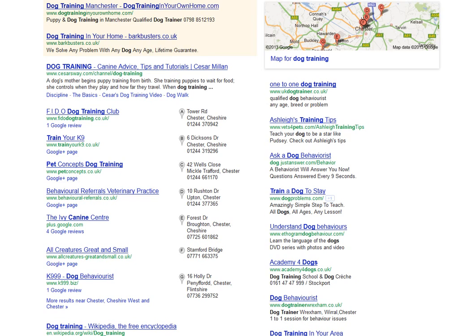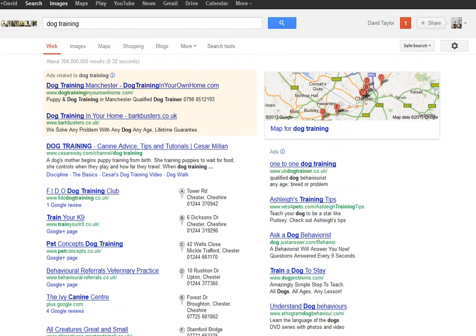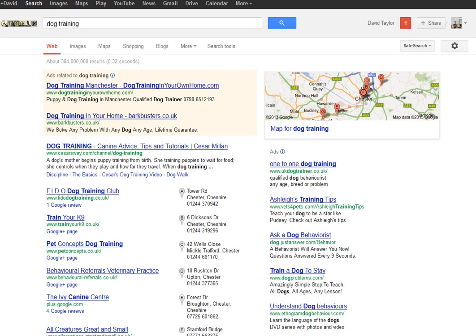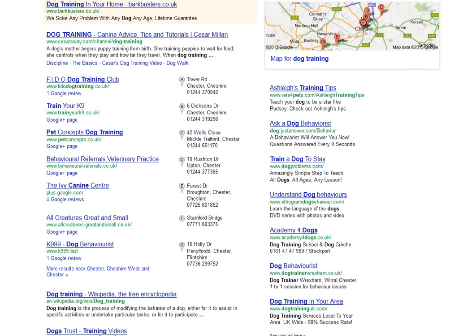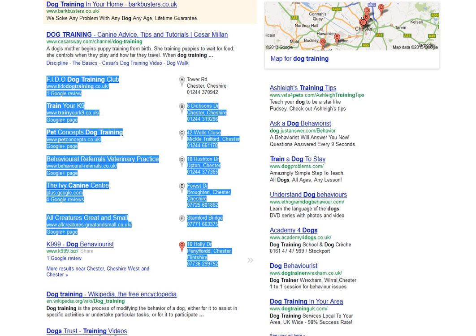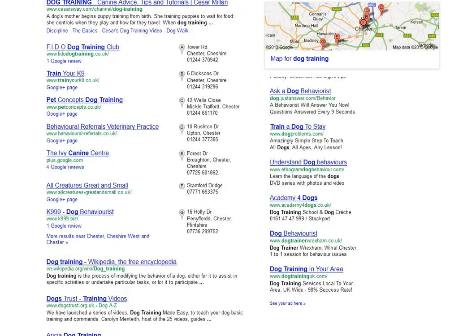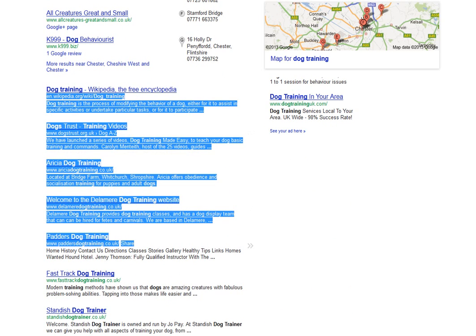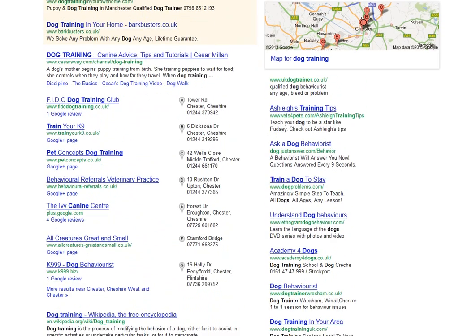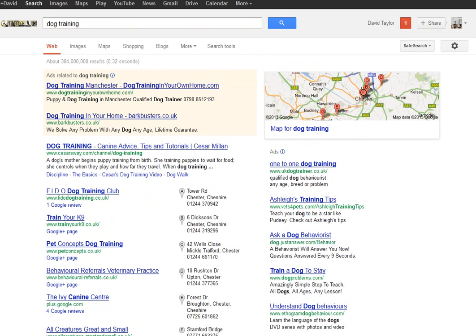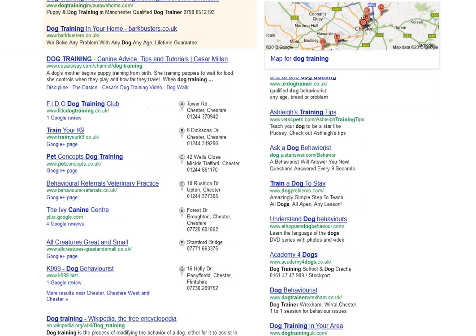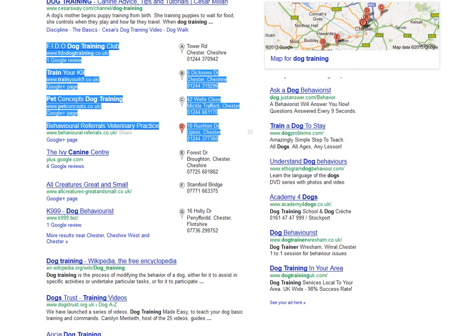If you're a business that relies on geography, you're going to be very interested in this. Here's a search on Google for the term 'dog training' and as you can see, you have the sponsored advertisements at the top, then a series of individual businesses with their addresses and phone numbers, and then underneath that the natural organic search results. In this case, Google feels that somebody searching for 'dog training' is looking for a local provider.